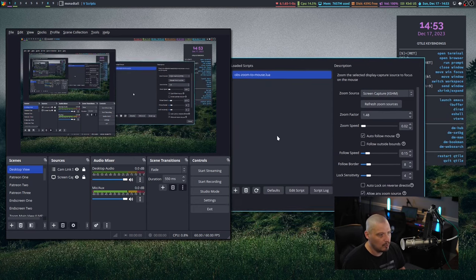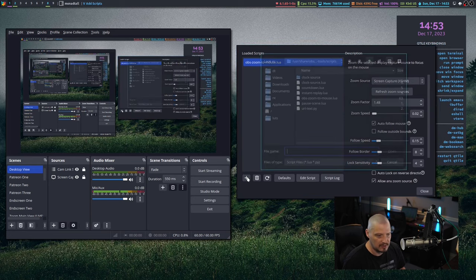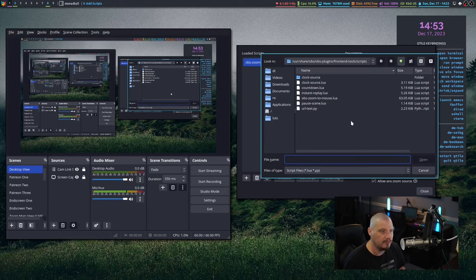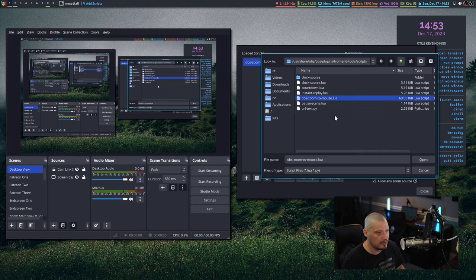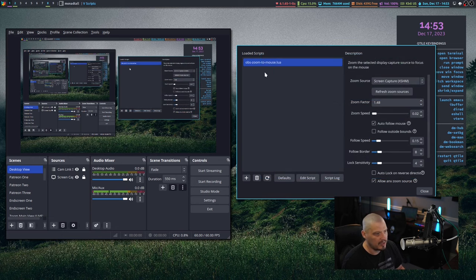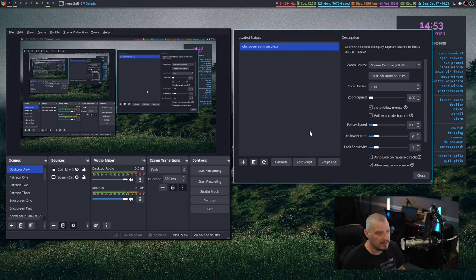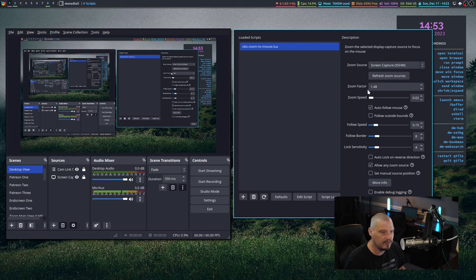A pop-up window is going to appear. And then what you want to do is you want to hit the plus symbol. And by default, you're going to get a file picker. It should hopefully default to the directory where OBS defaults for scripts. And then you just choose the script you want to source. In my case, obszoomtomouse.lua and hit open. Now I've already imported it before. And you can see this window here, you have various settings.